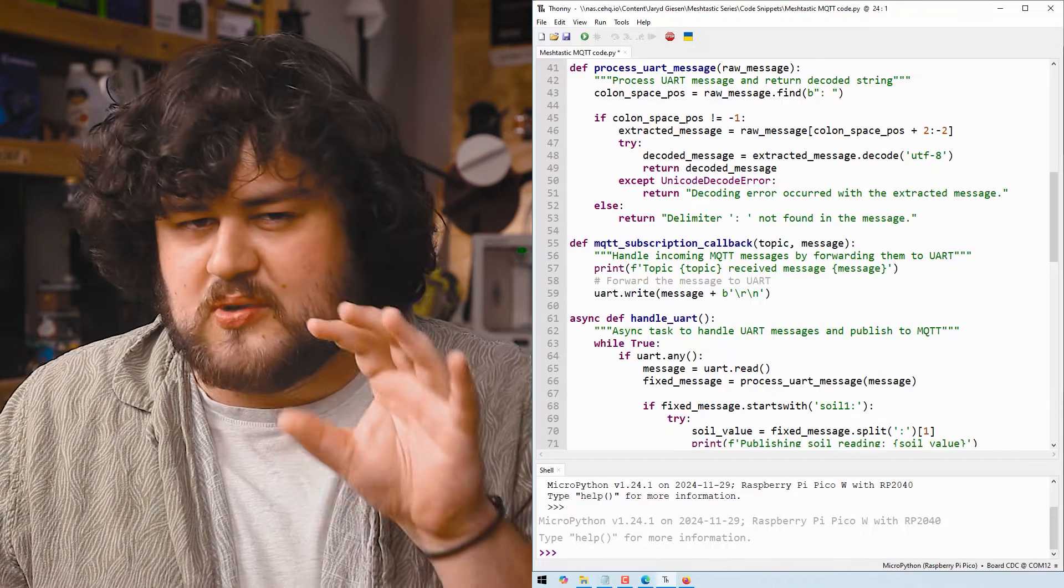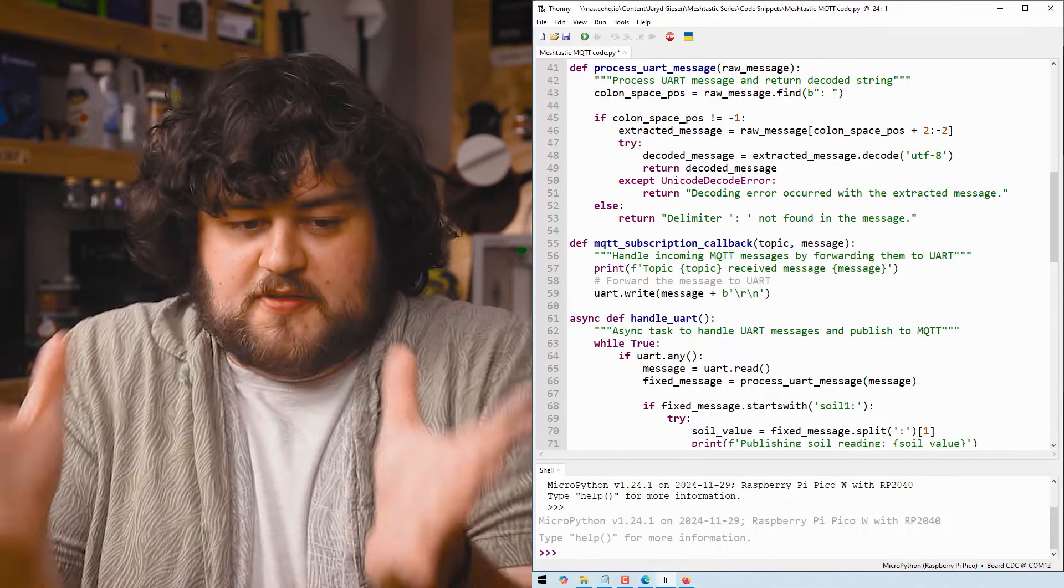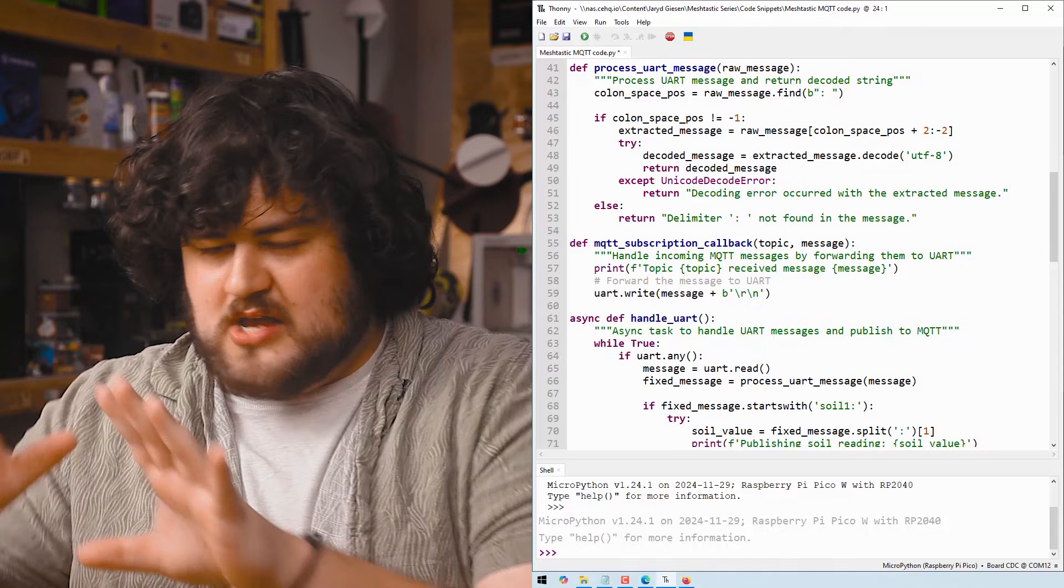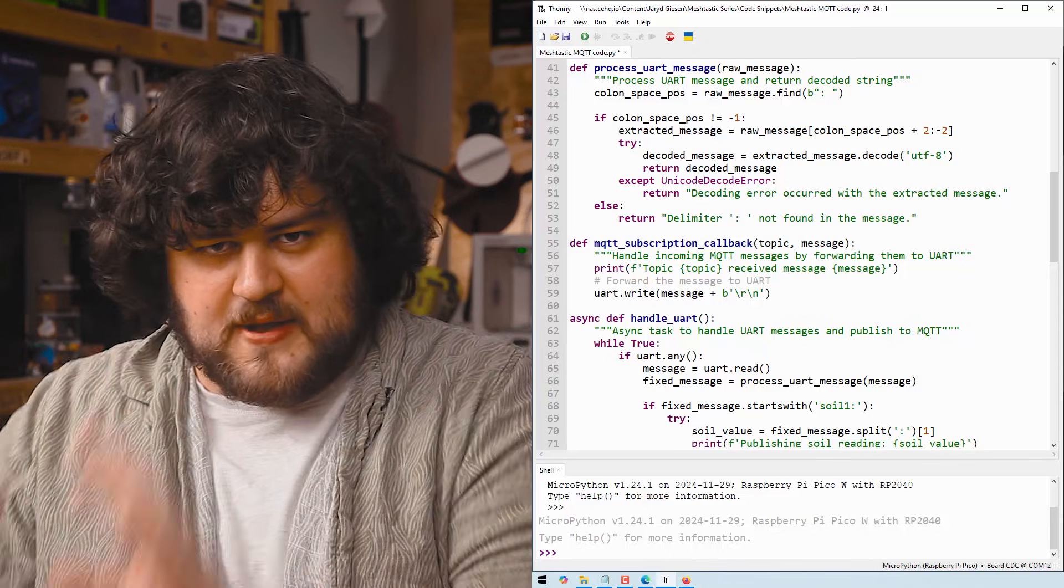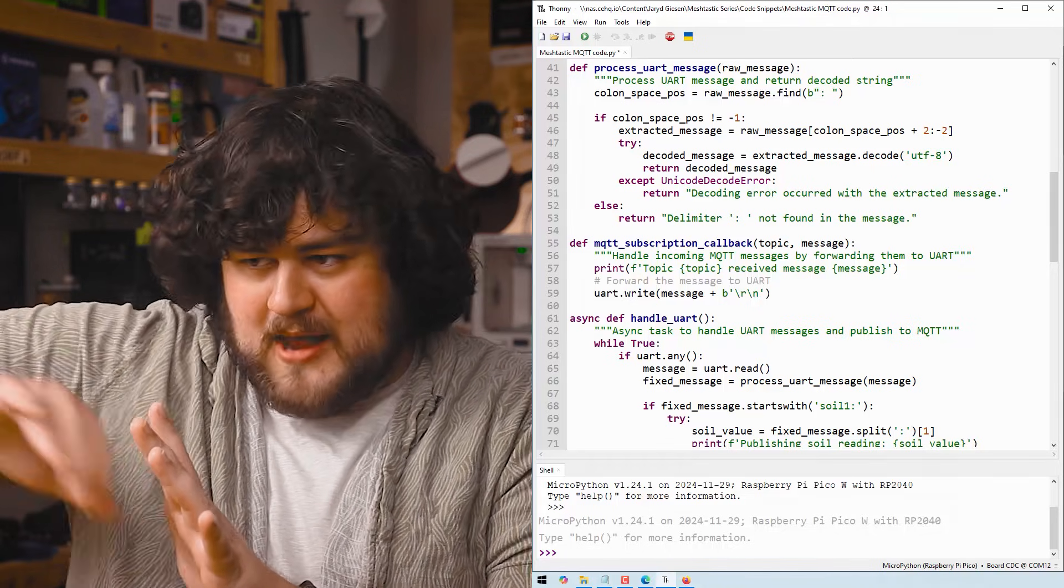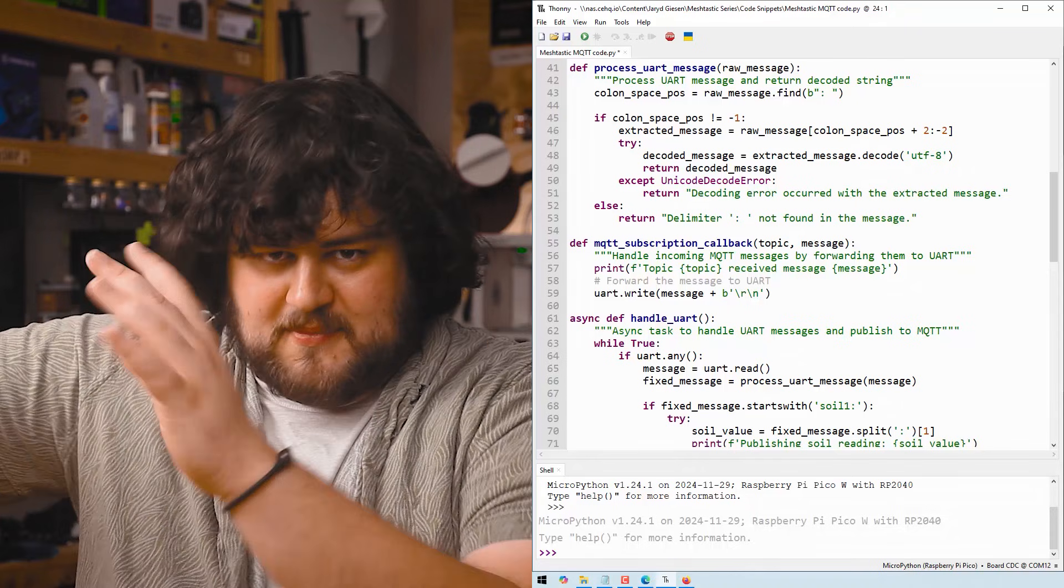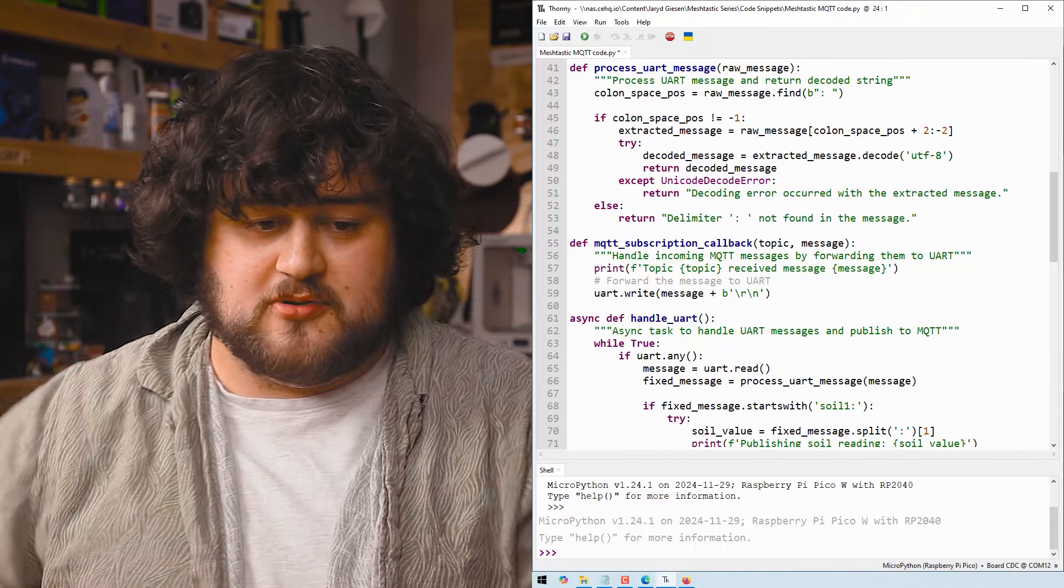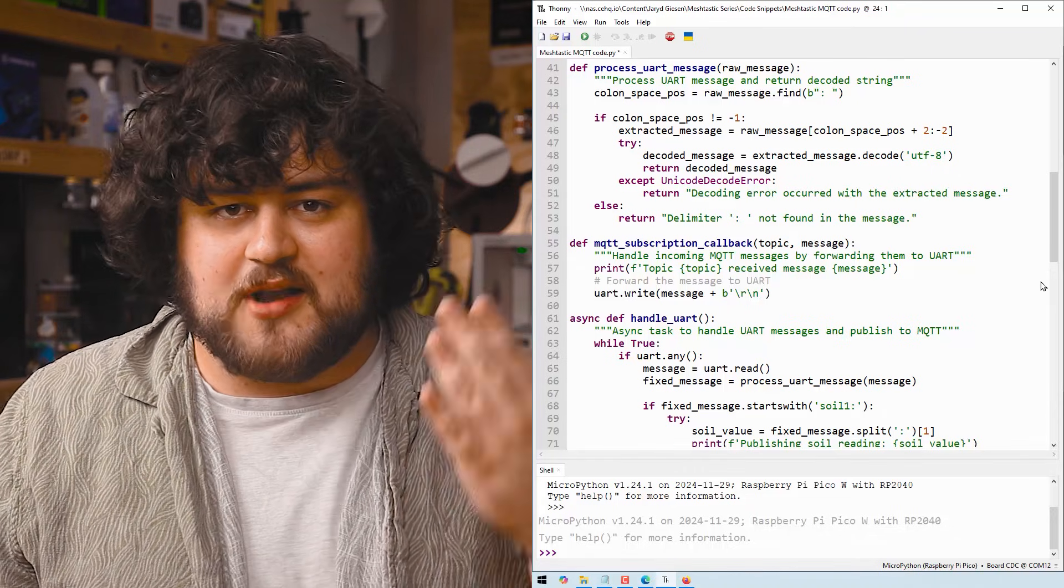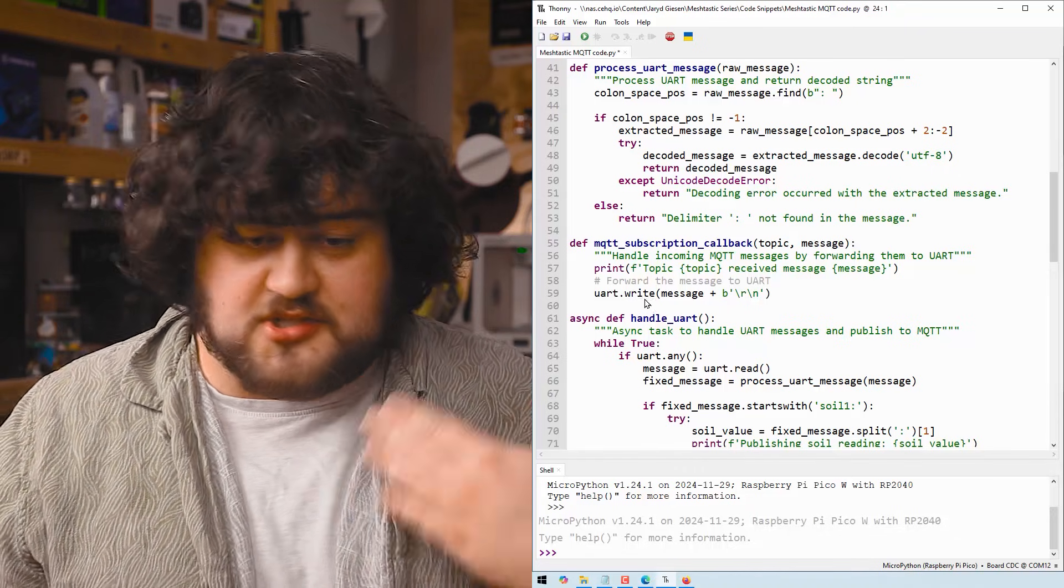And then we have this MQTT subscription callback. And what this is going to do is whenever our Pico receives a message from our MQTT broker and something that it's subscribed to, it's going to do whatever we have in this function here.